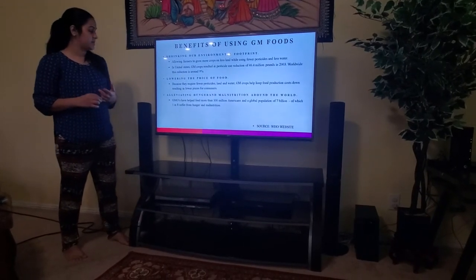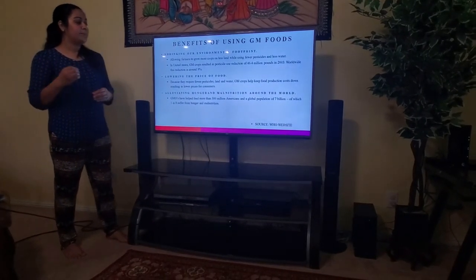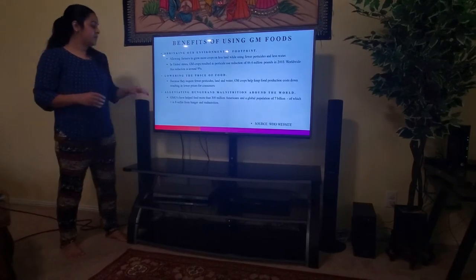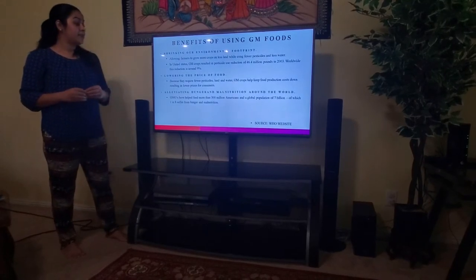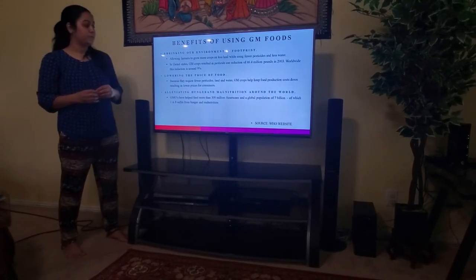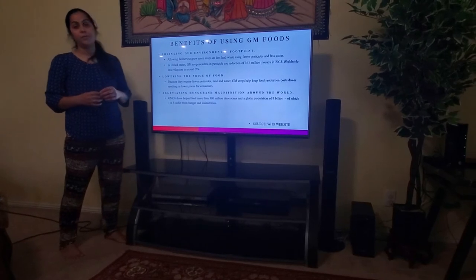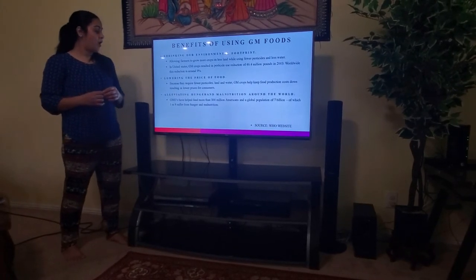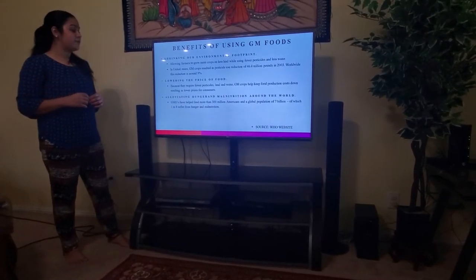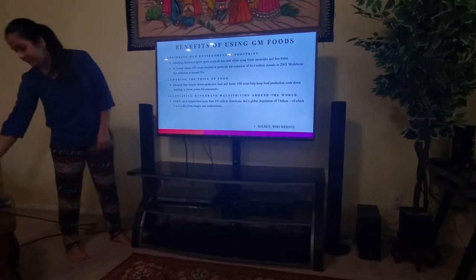GM foods are also elevating hunger and malnutrition around the world. GMOs have helped feed more than 300 million Americans and a global population of 7 billion, of which one in eight suffer from hunger and malnutrition.